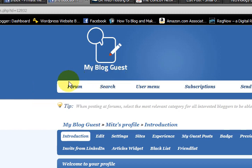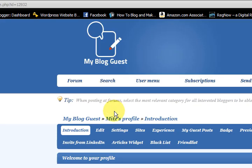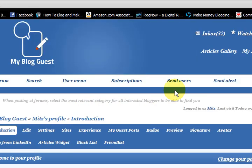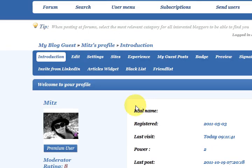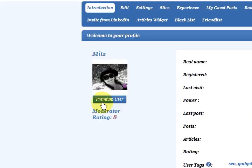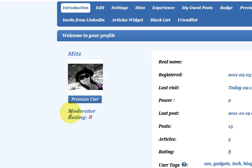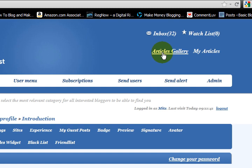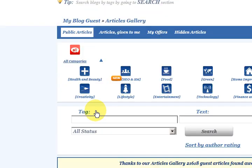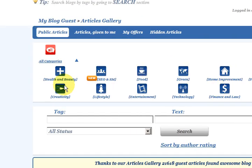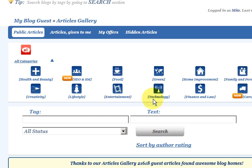What you do is sign up for a free account and you'll have a user account. The best thing to do first is go to the Articles Gallery, just here — click on that. There are all these sections, so just say I wanted to check out technology articles — I would click on that.